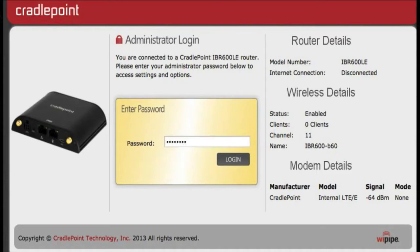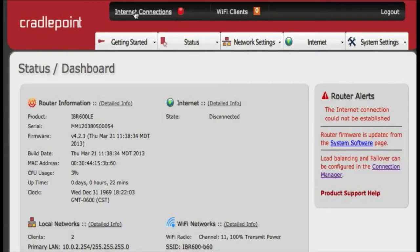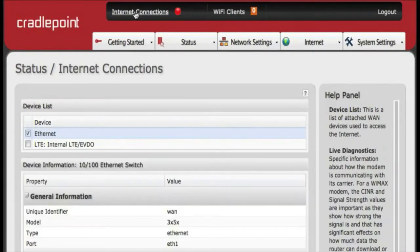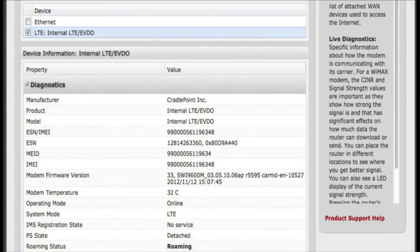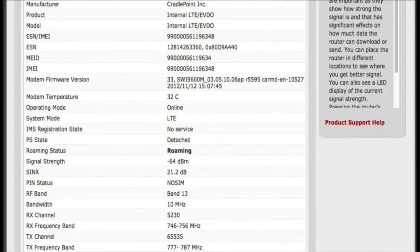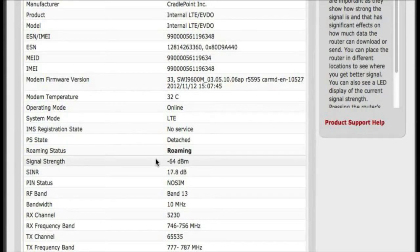We're going to take a look at the signal strength. The signal strength on these is under internet connections and internal LTE modem, and then when you scroll down, you can look at the signal strength, and currently we are getting negative 64 dBm.